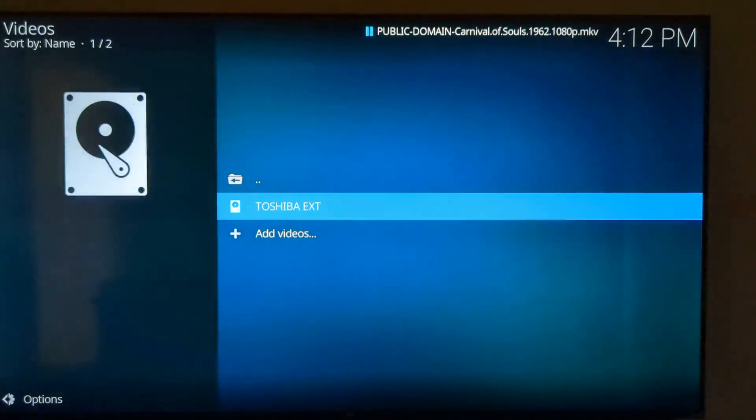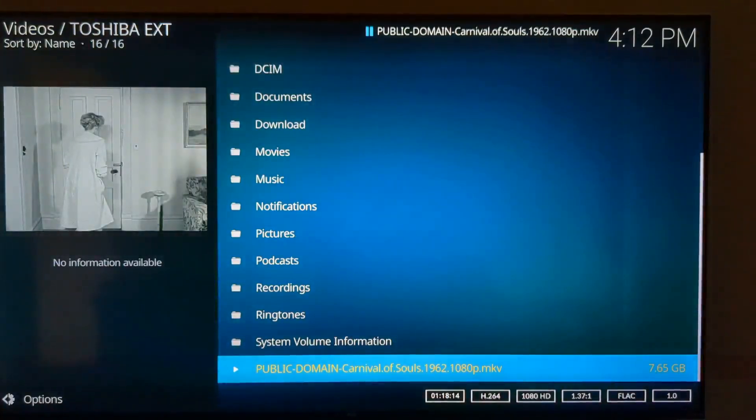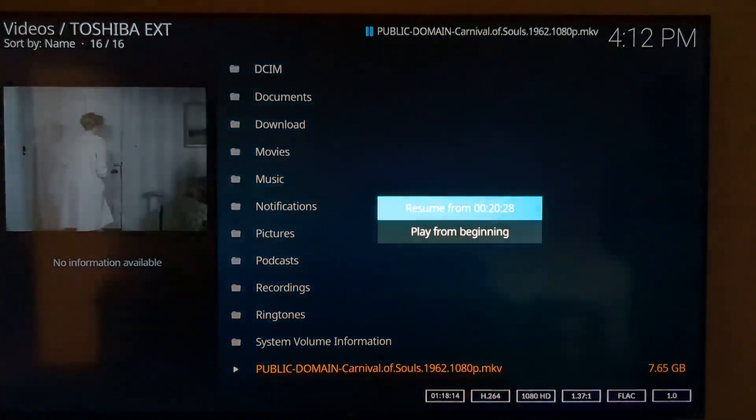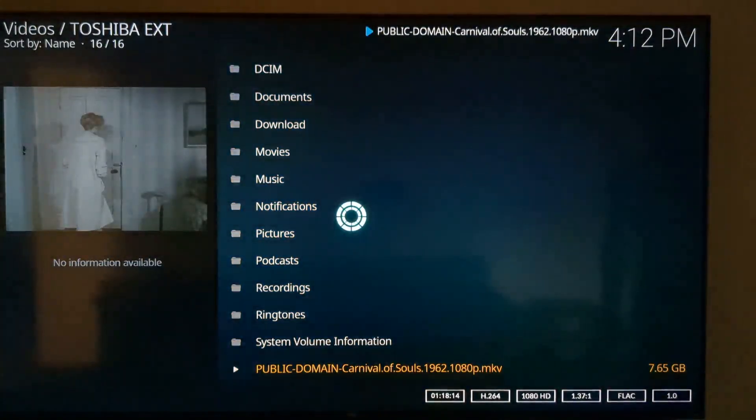So, Kodi created this shortcut automatically. This is the external drive. The test file, it's a public domain, very large file, 7.65 gigabytes. Obviously, not FAT32 format.